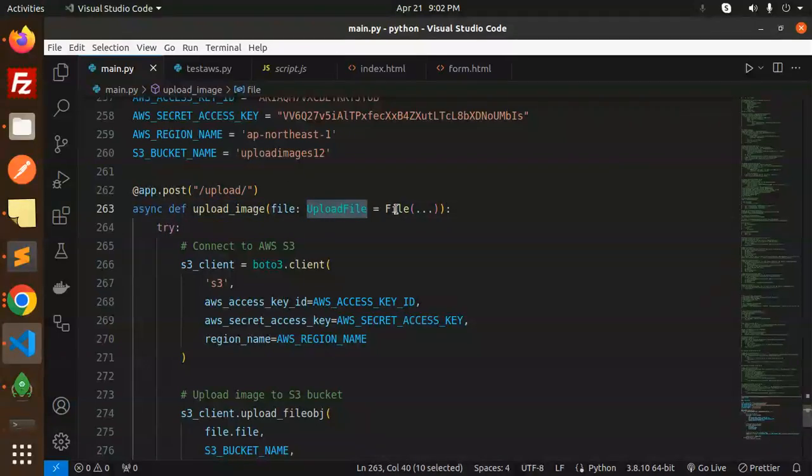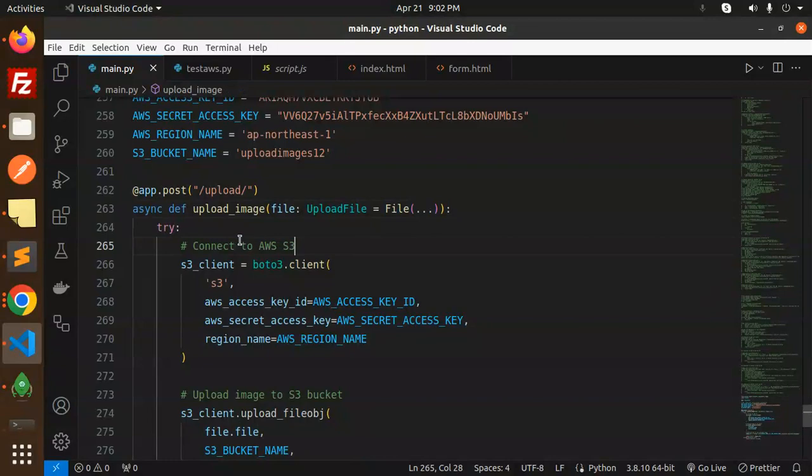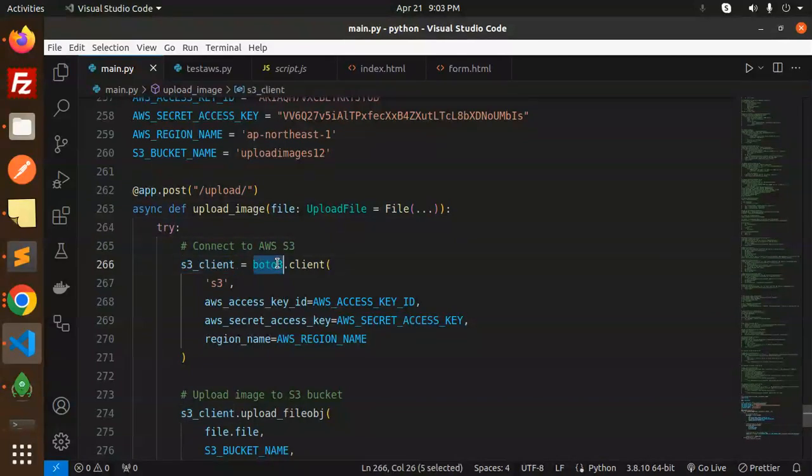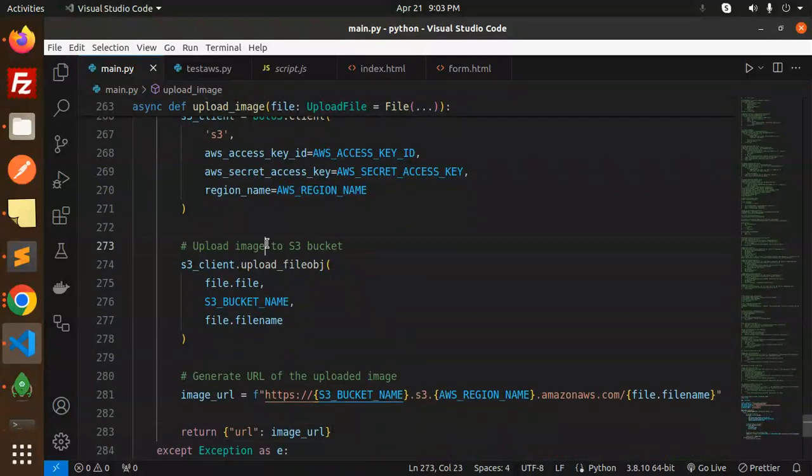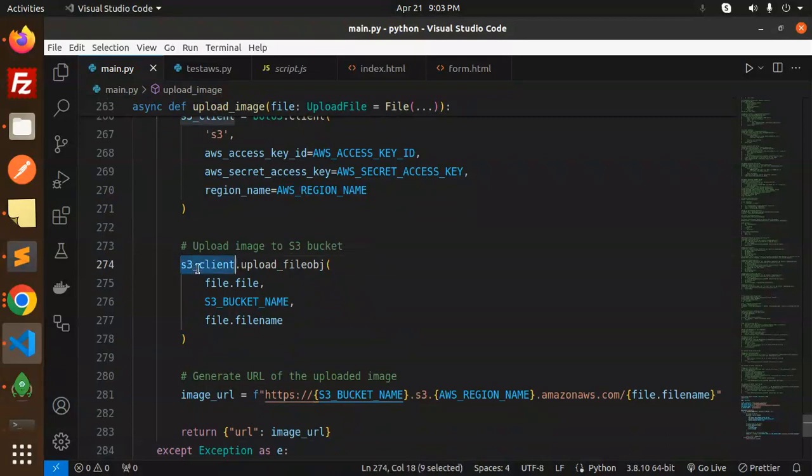File we required. Connect to the AWS S3 client with the AWS key and the secret and the region. After that we have to upload the image to the S3 bucket.